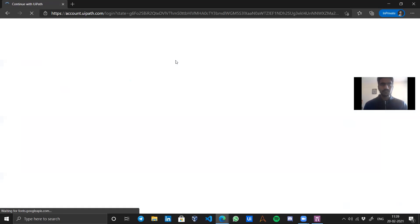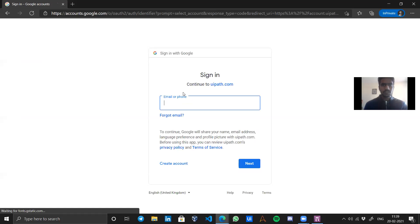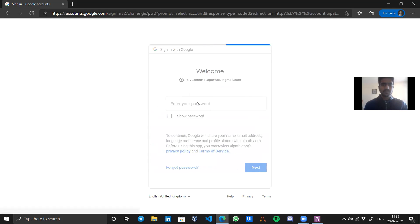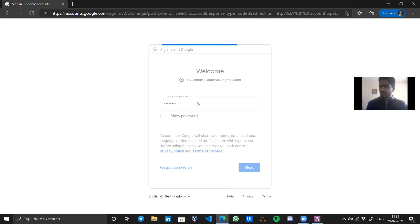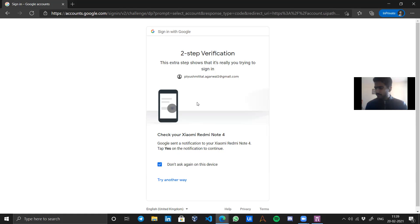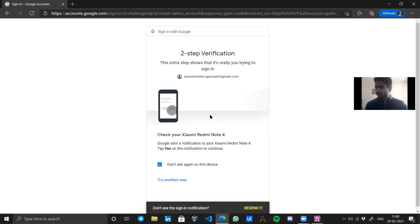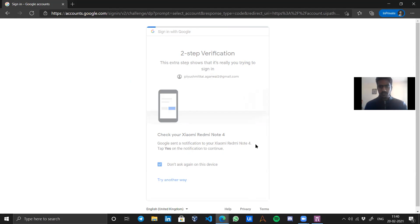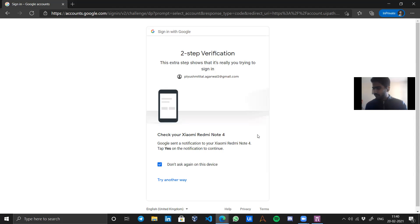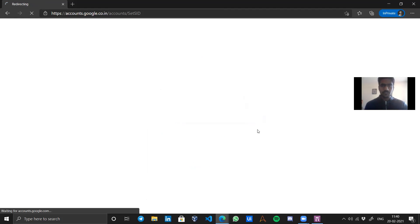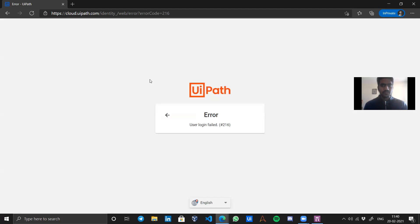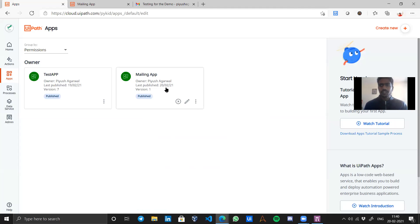I will click on 'Copy URL' and open it in incognito. First it will ask me to log in with some account, so I'll click 'Continue with Google' and use my different account. After signing in, it says error — I am unable to access the app. That means the app is published but my other user cannot access it — they have no access to it and cannot use it. That's exactly what this video is for.